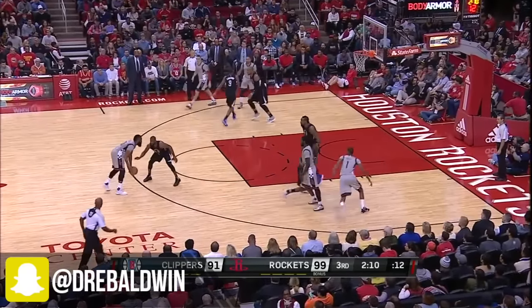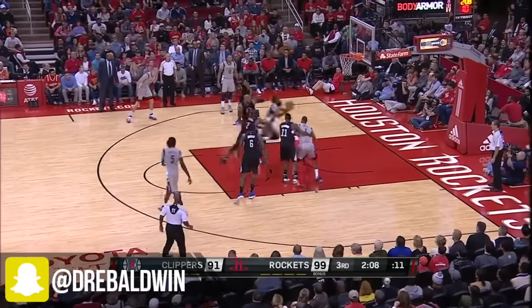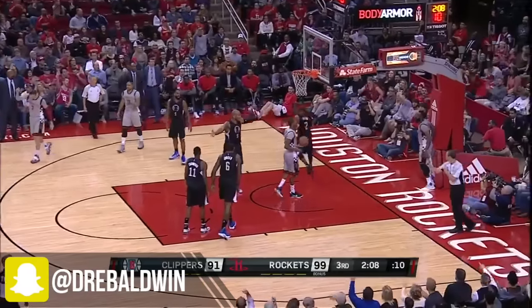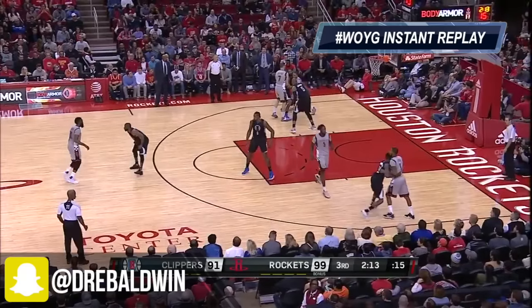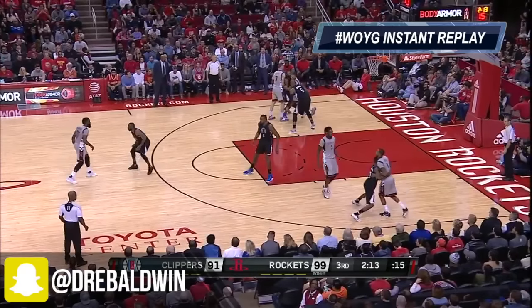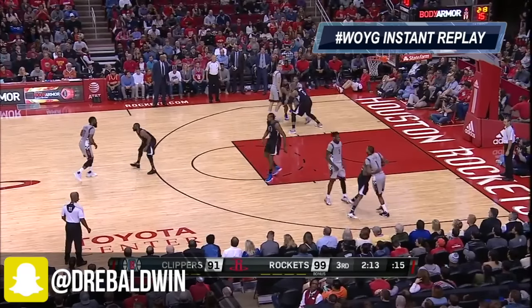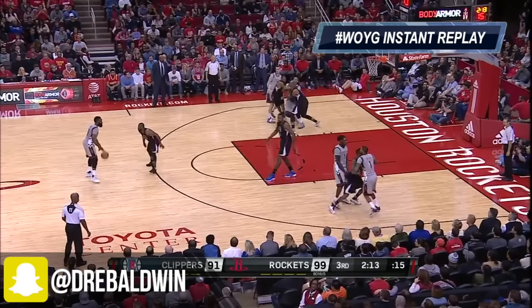This is not just a highlight show — this is something you can use in your game. So when Harden crosses over here, we want to see how he's able to get past his defender, Raymond Felton. First of all, there's a lot of action Houston has going on on the right side of the court, and that's where James Harden is looking.